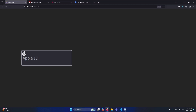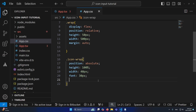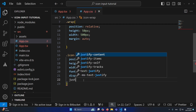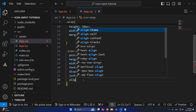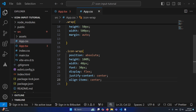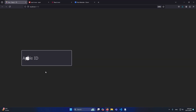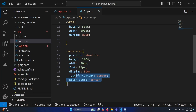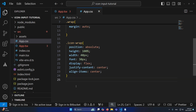Because we set position absolute, the icon now overlays the input. To center it, I'll add display flex, justify-content center, and align-items center. With these three properties, the icon sits exactly in the center-left position of the input field.